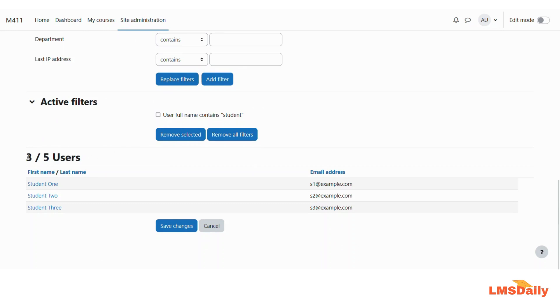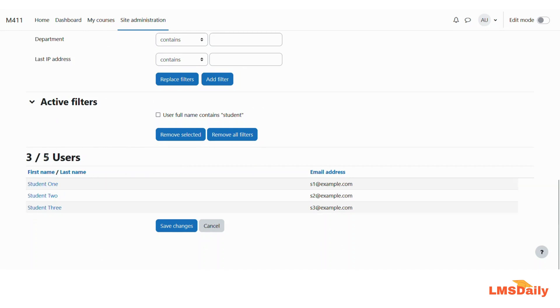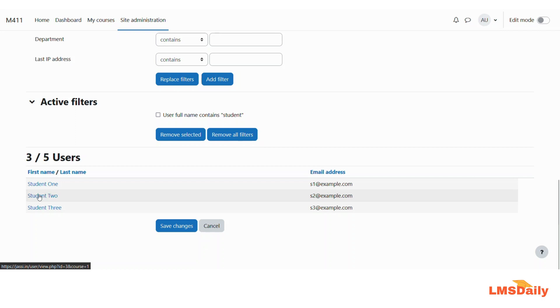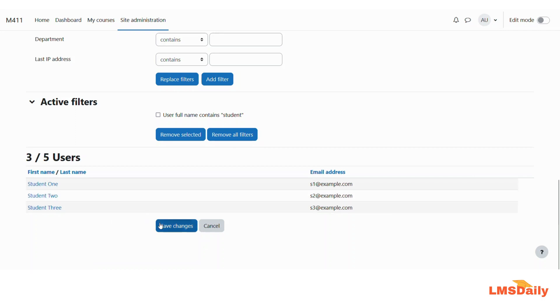Now you can see that based on this user full name contains the student we have three users out of the total five users on this Moodle site which are meeting this criteria. So you will see the list of students who are meeting this criteria here underneath and once you are satisfied with the selected students or selected users you can click on this save changes button here.